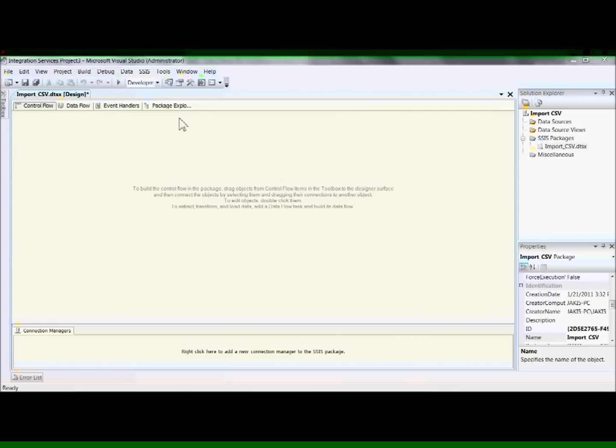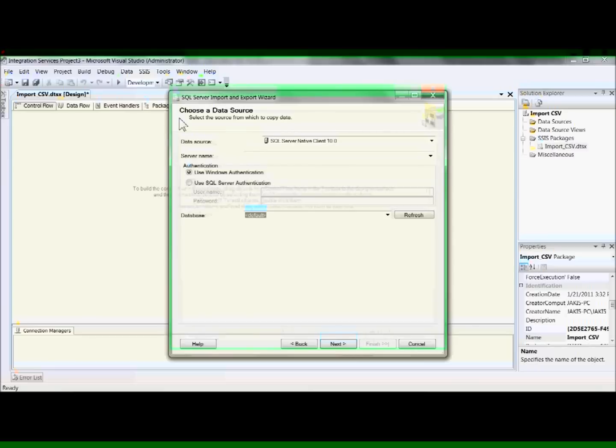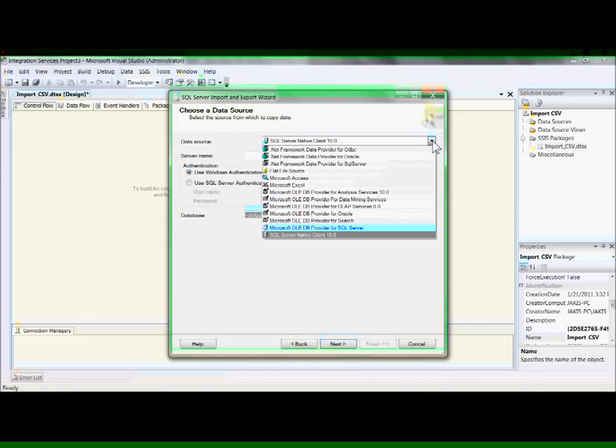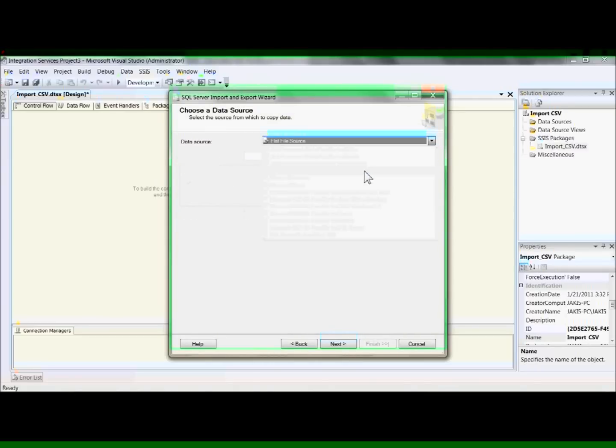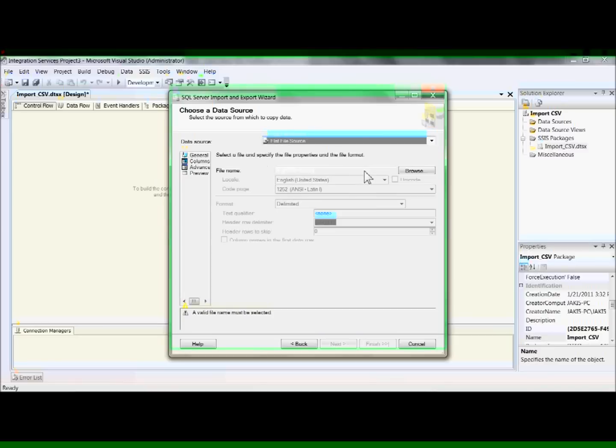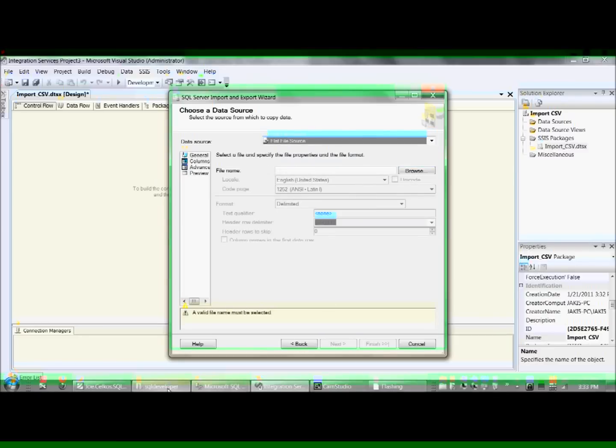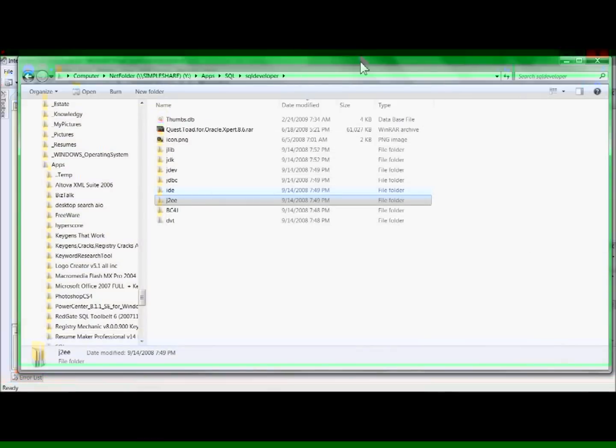And here we're going to import a flat file source, which is another name for a text file, a CSV file. And here you want to be a little bit careful.